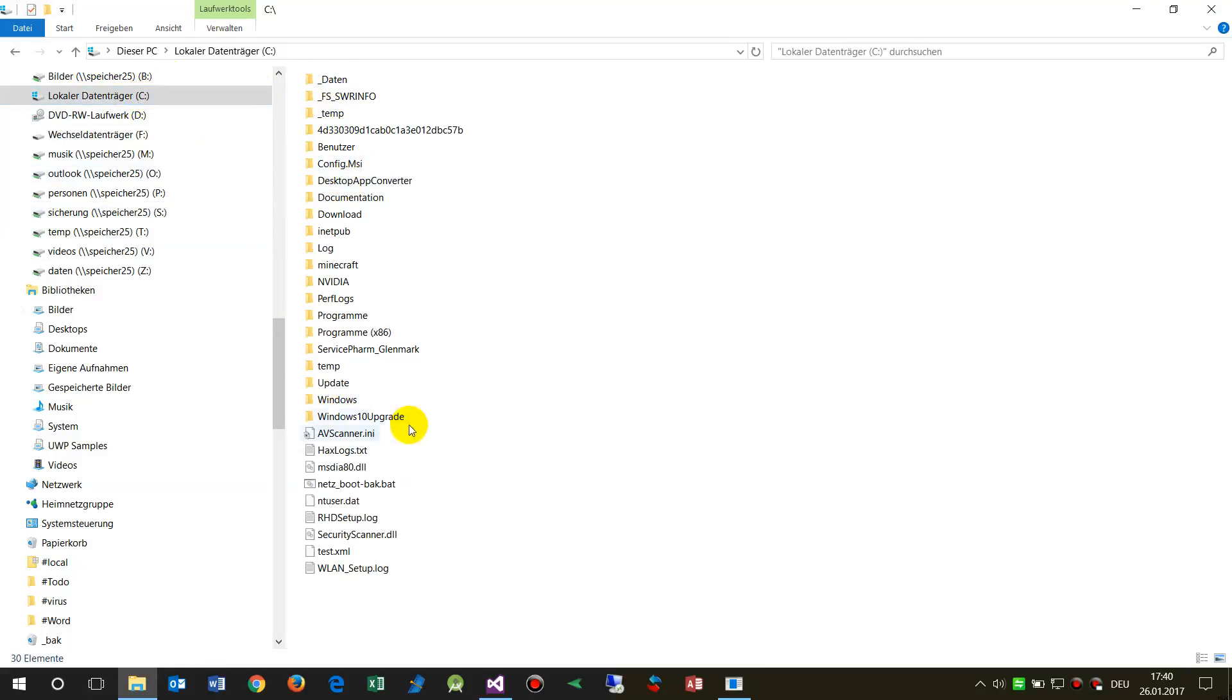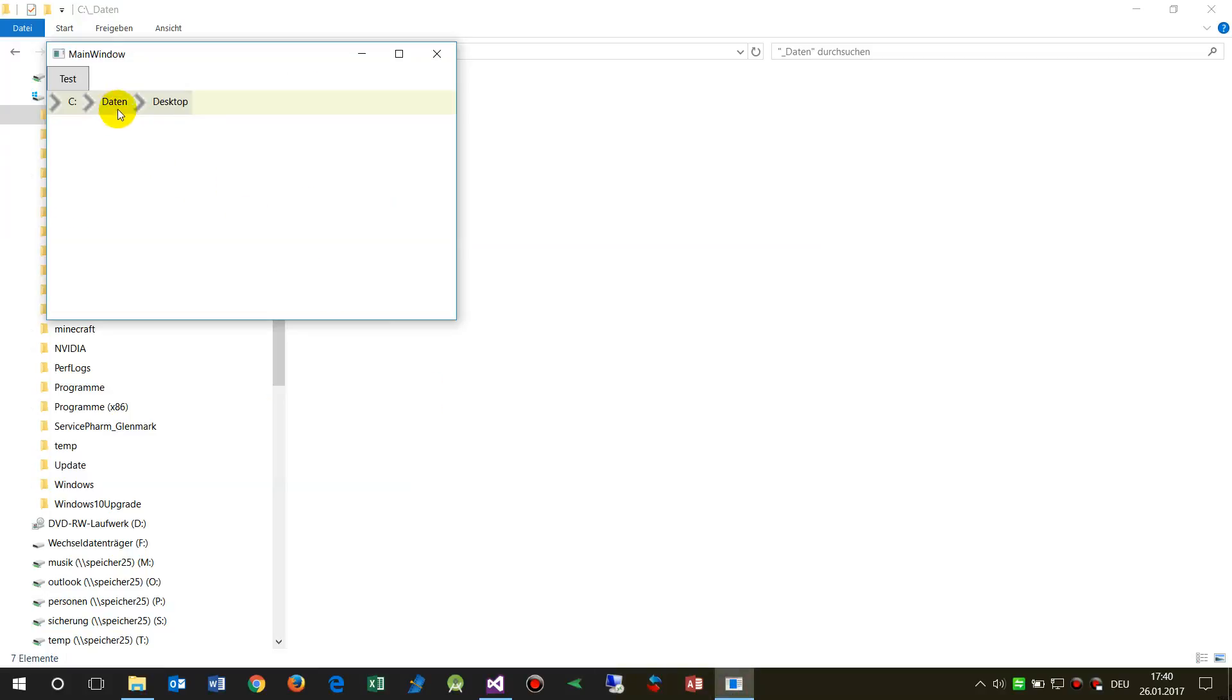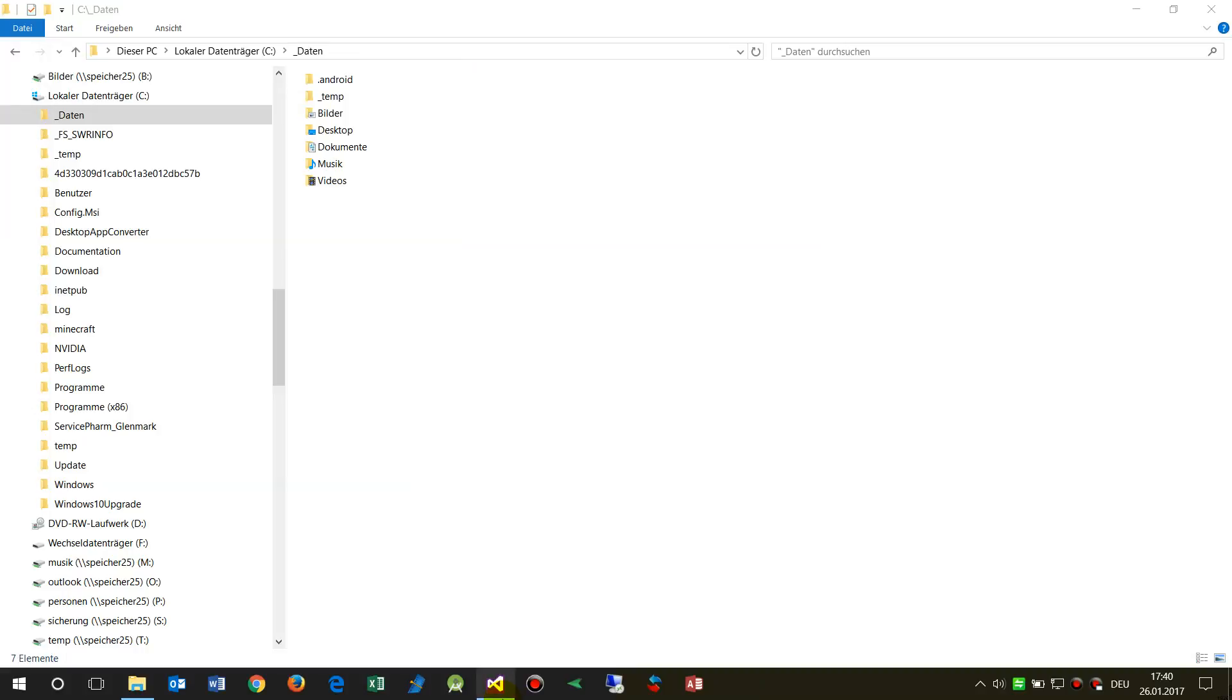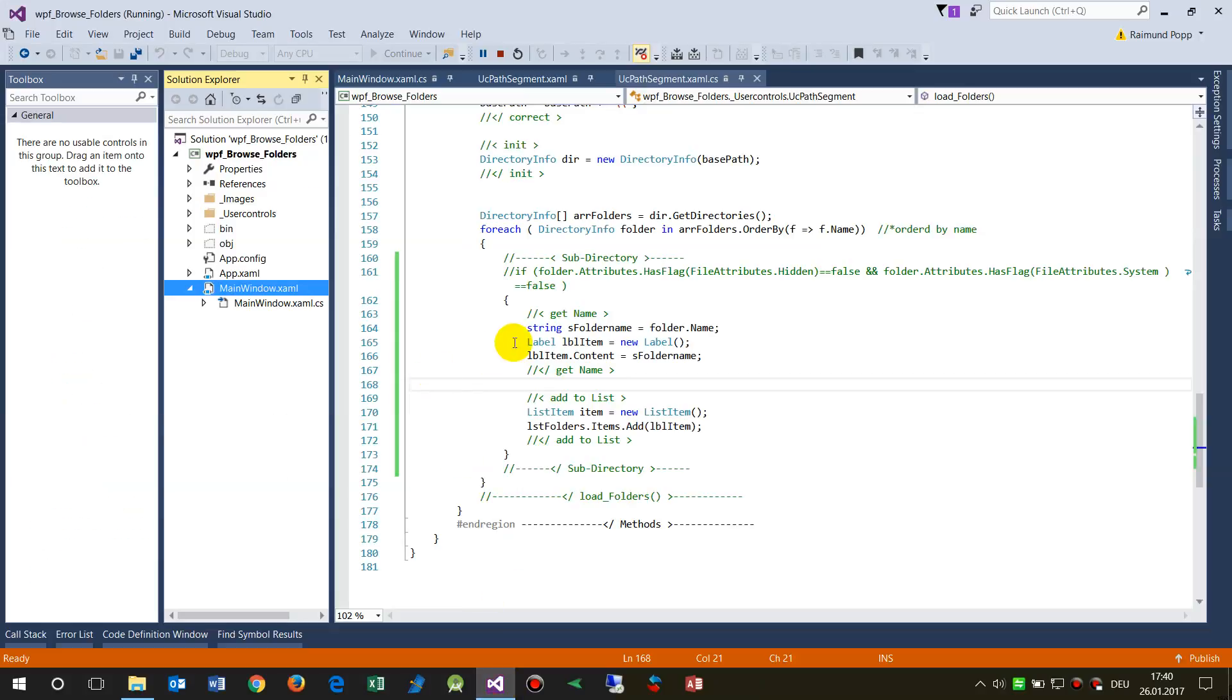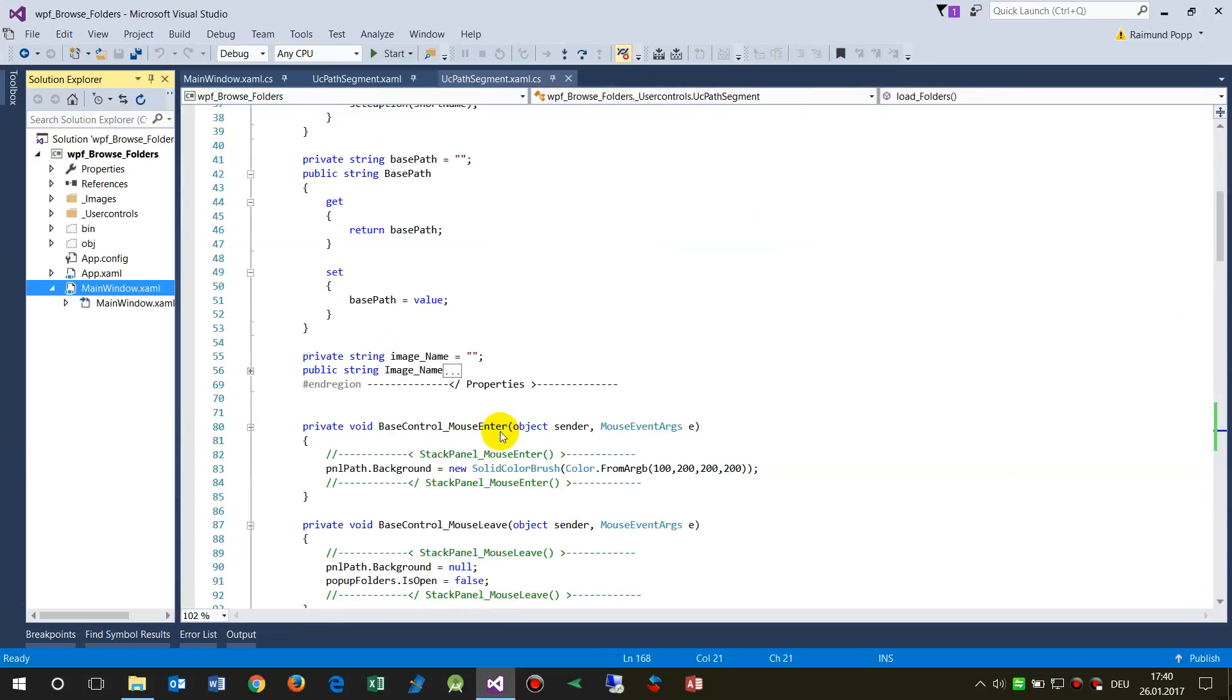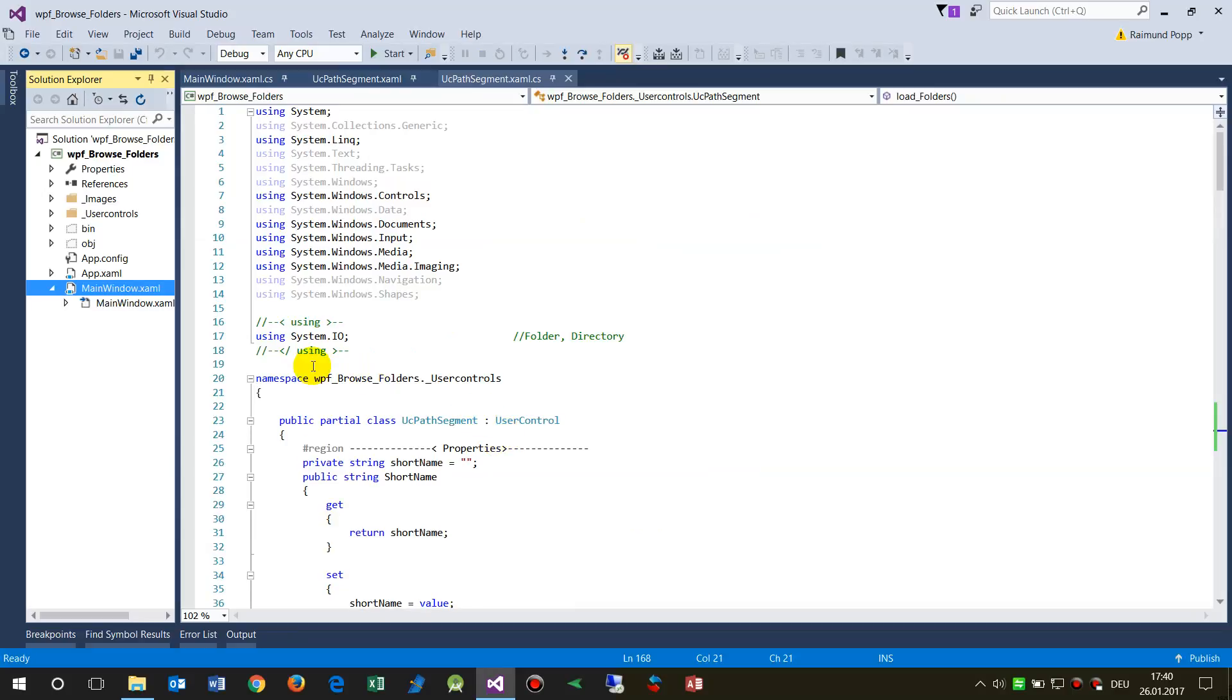And then we have the folders here. When I go there, there are other different folders. So I will show you how this works.